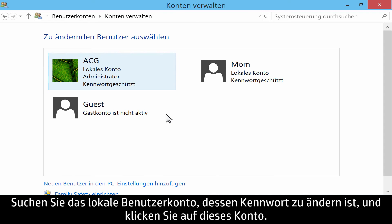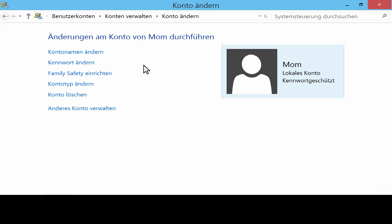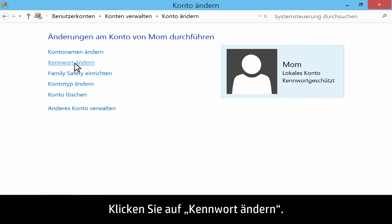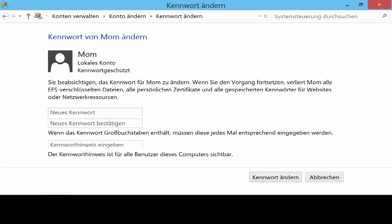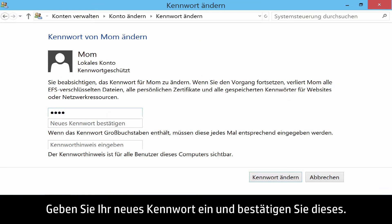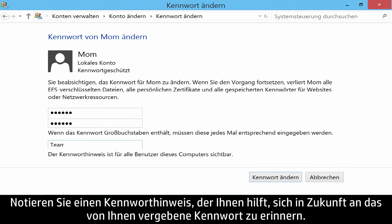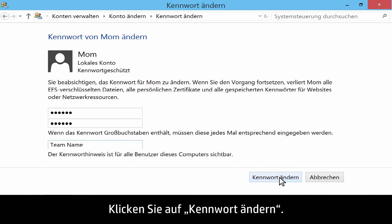Identify the local account that needs the password changed, and click that account. Click Change the password. Type in and confirm your new password. Include a password hint to help you remember your password in the future. Click Change Password.